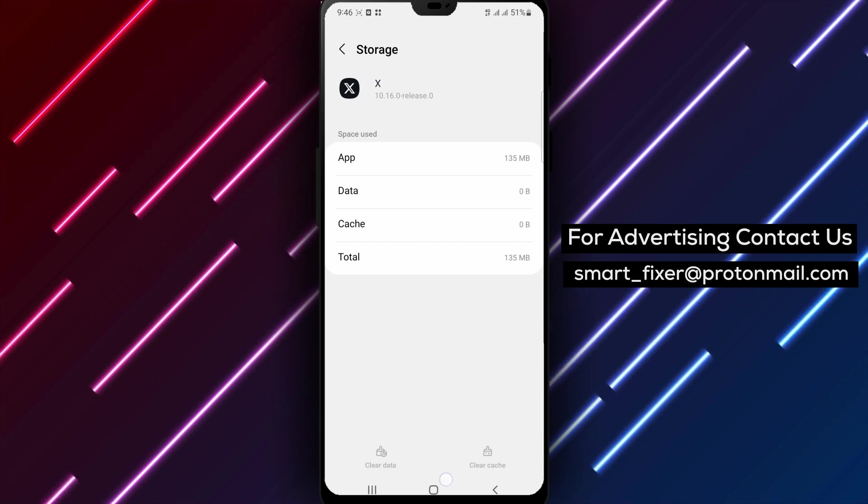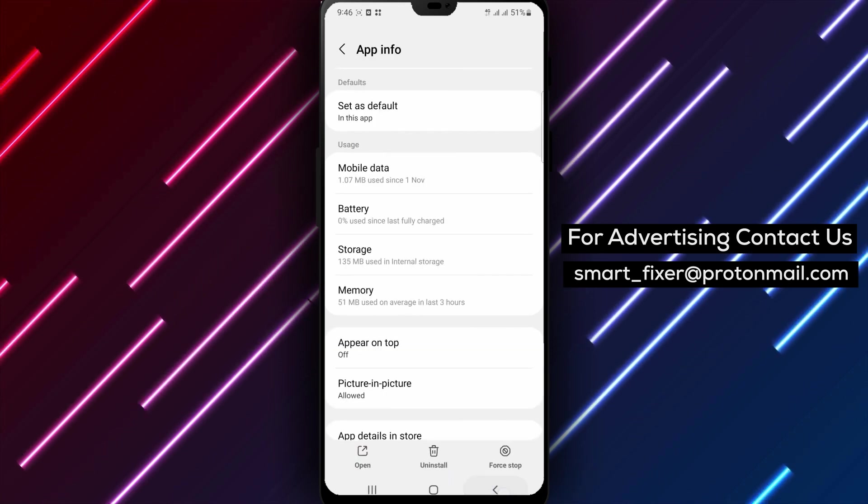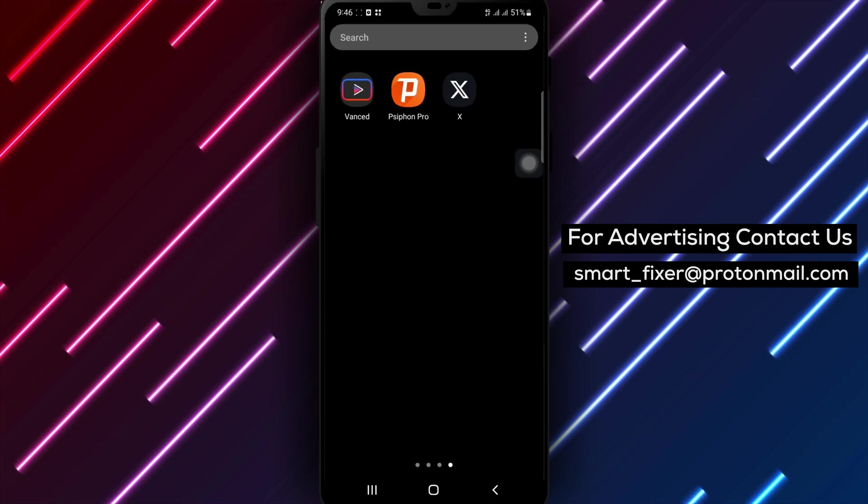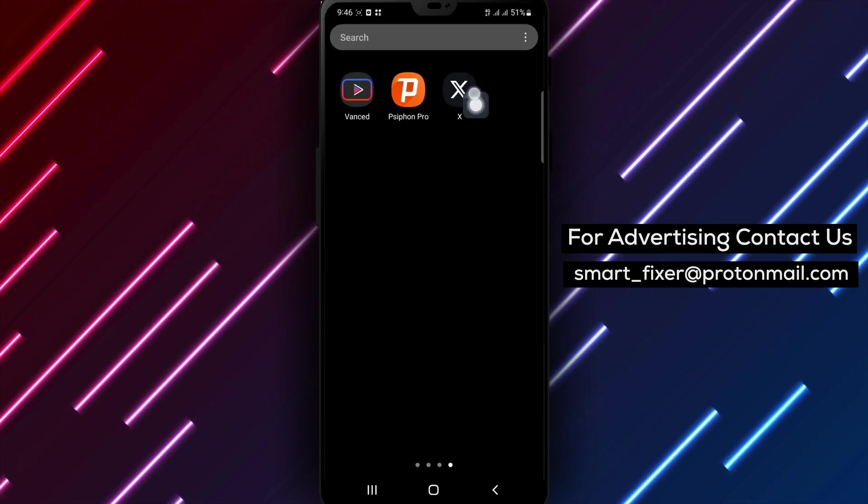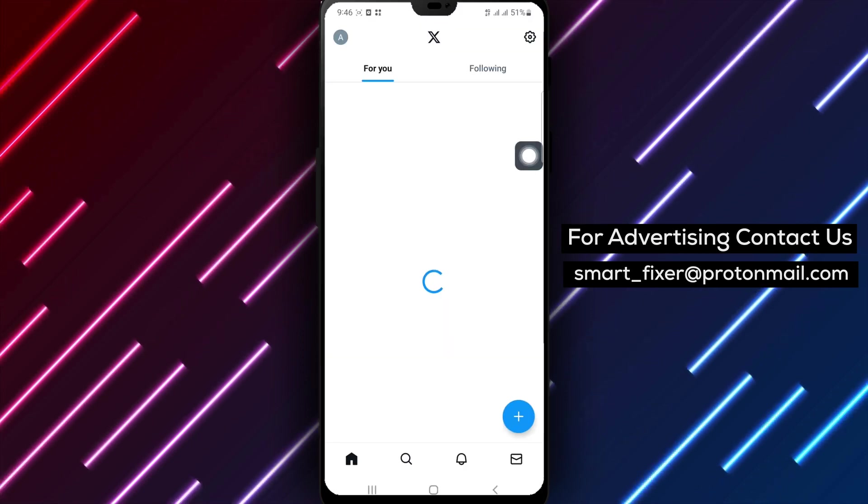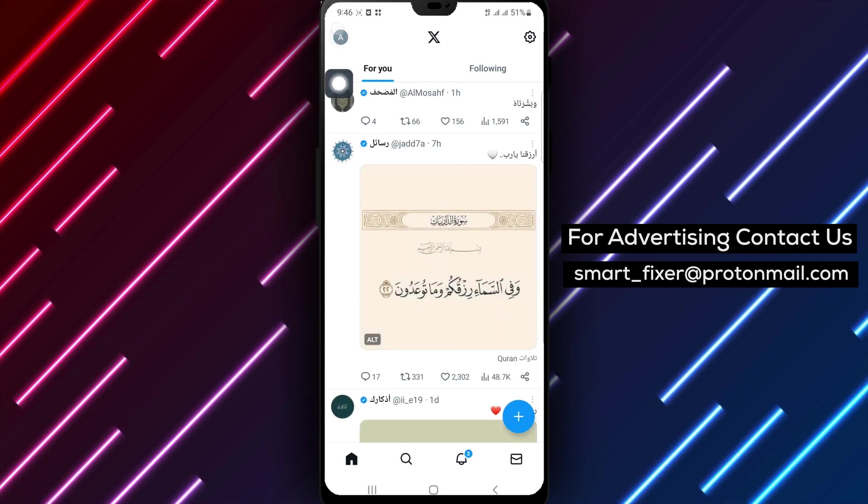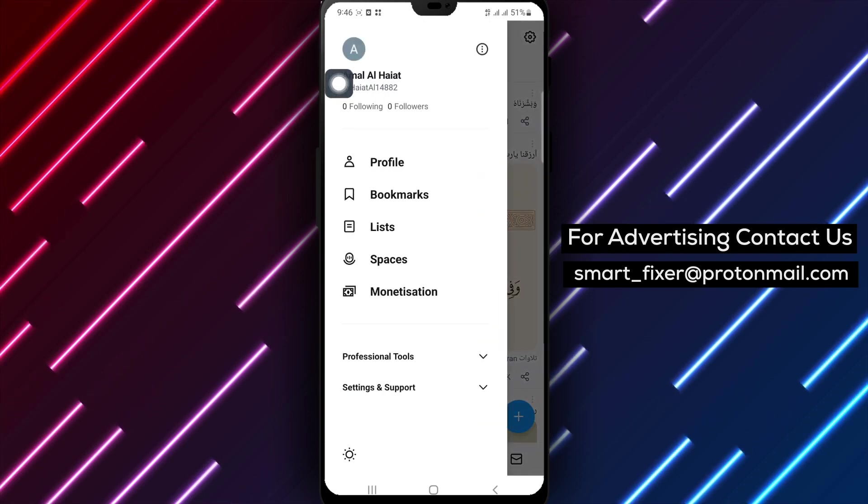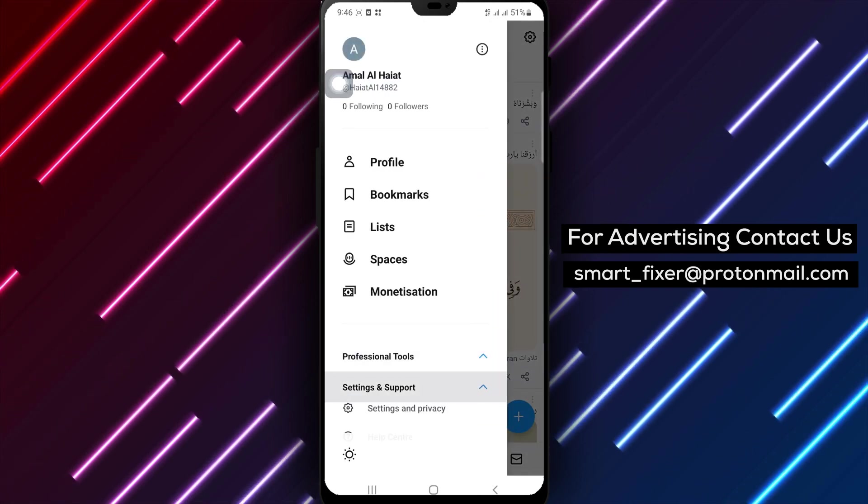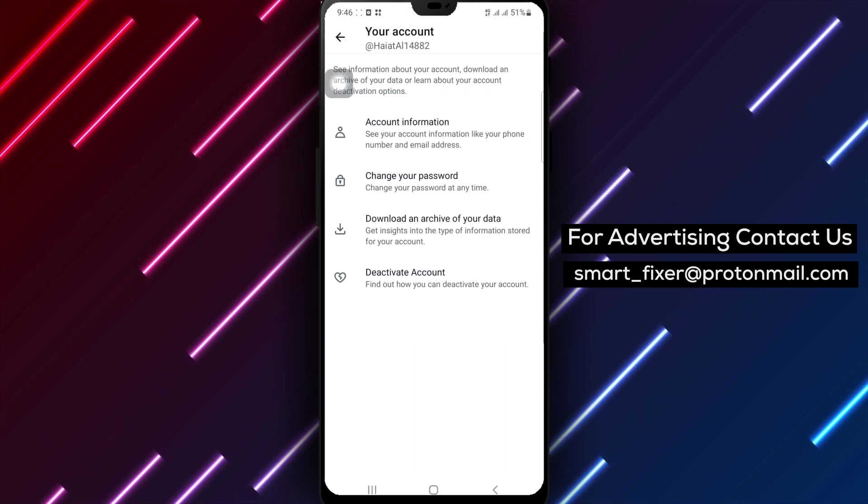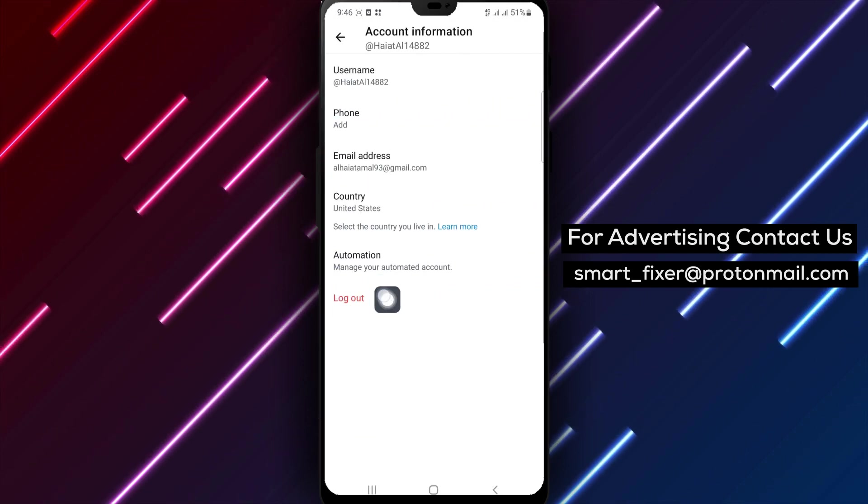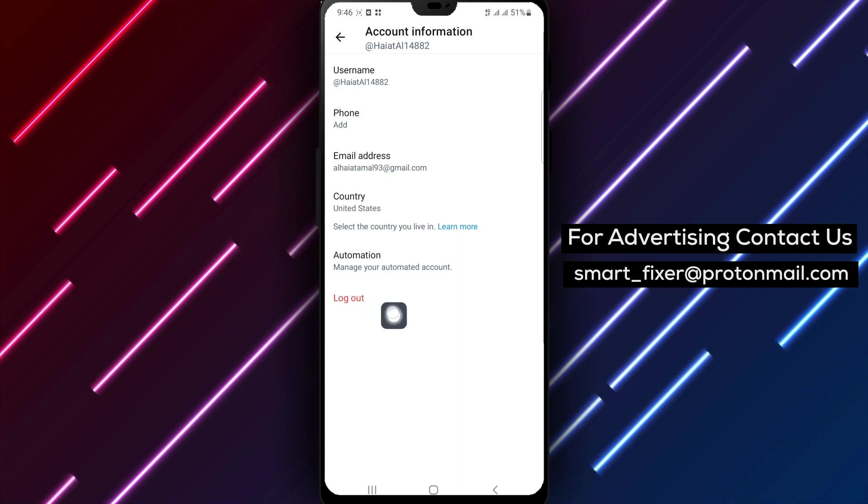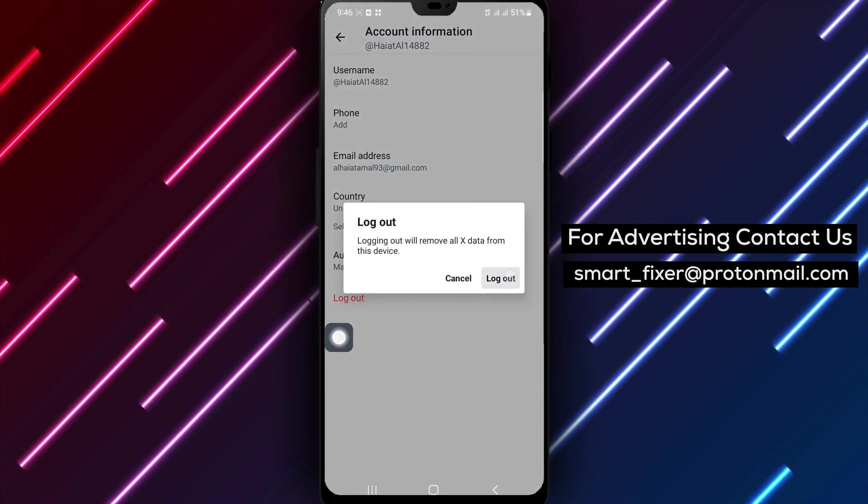Step 3. If the previous steps didn't fix the crashing issue, try signing out and then signing back into your X account. Sometimes, a temporary glitch in the account authentication process can lead to app crashes. Open X and find the account settings or profile section. Look for the option to sign out or log out of your account. Tap on it to sign out.